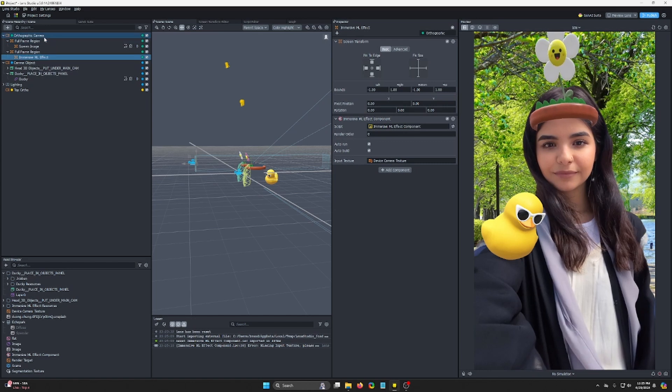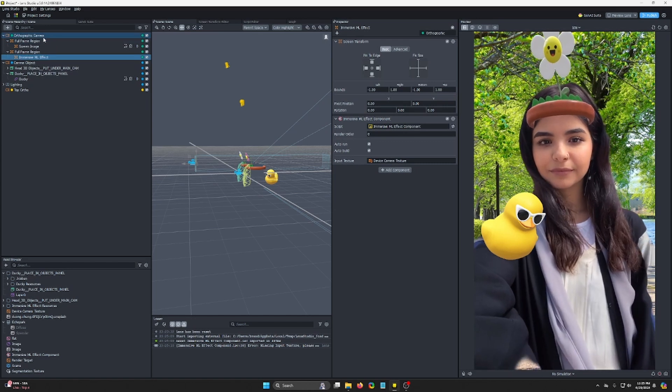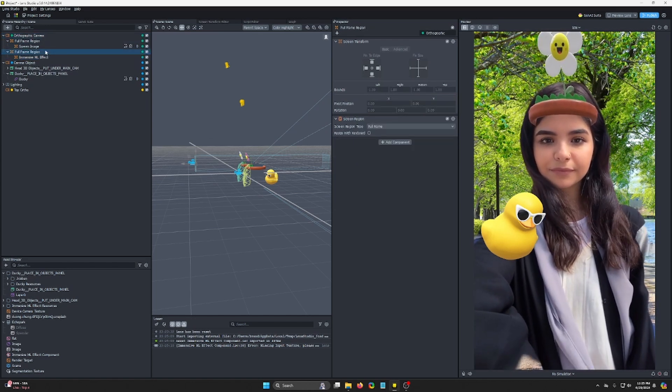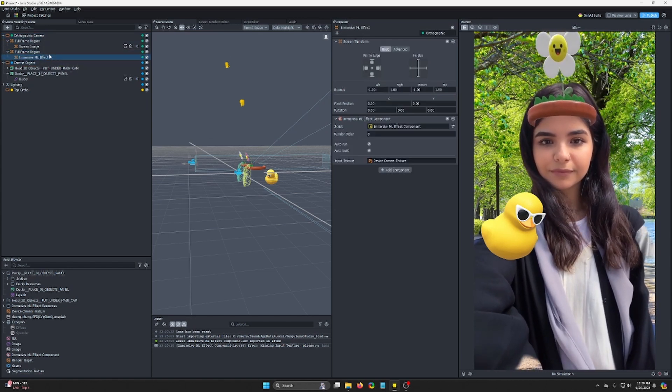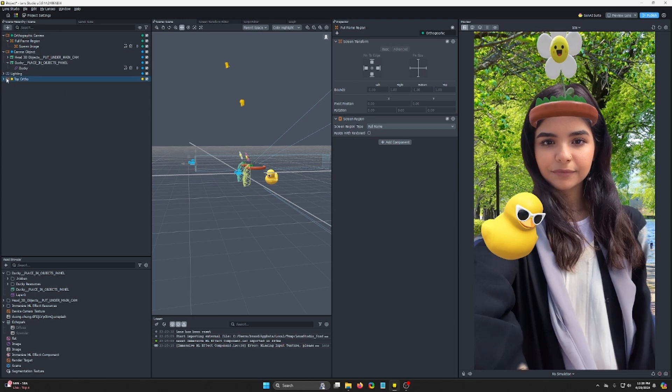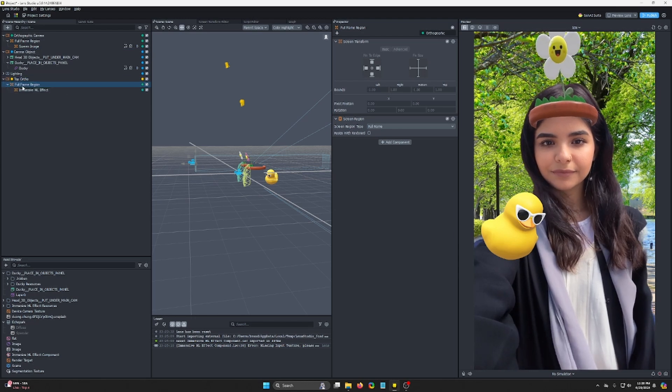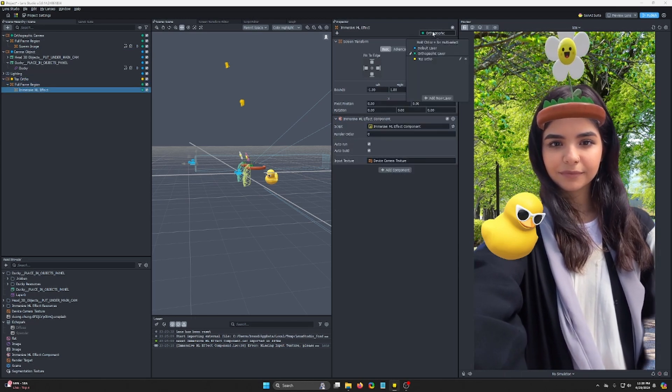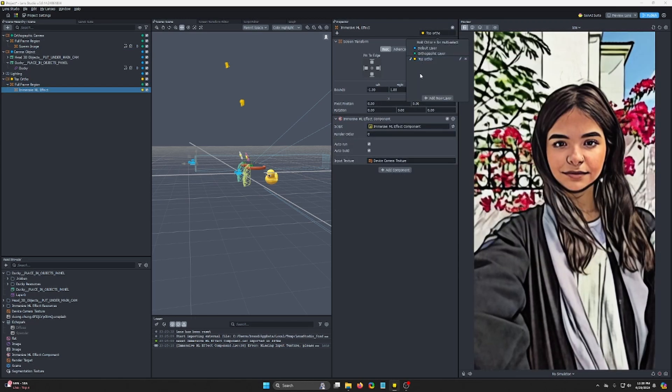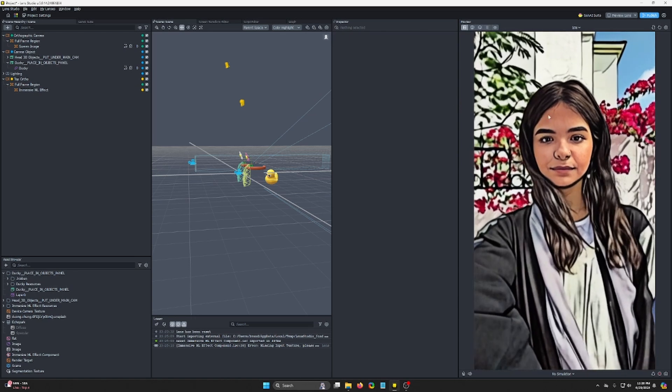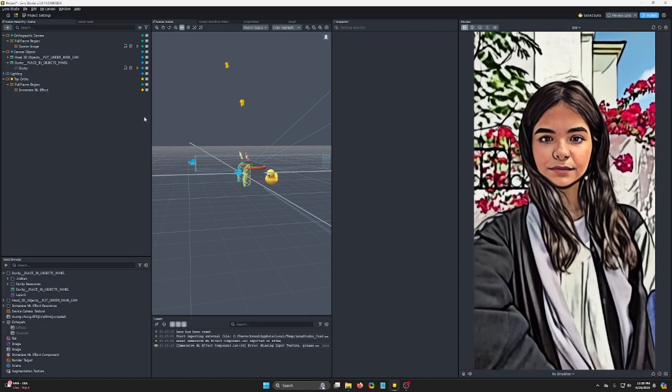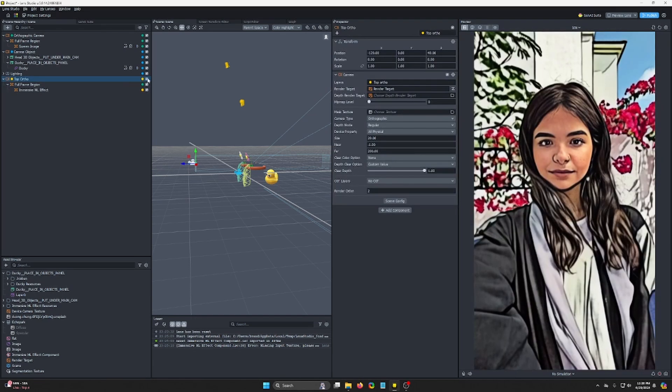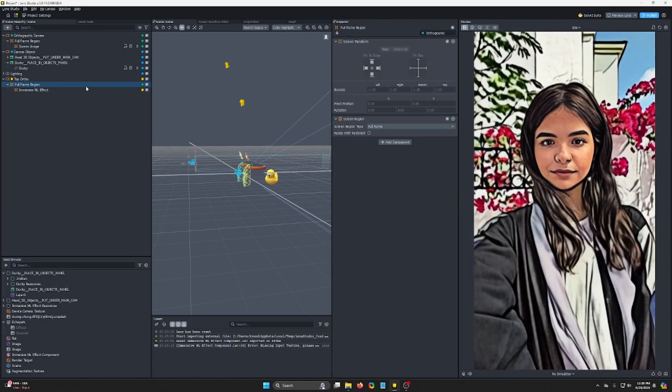Your Immersive ML, in my case, was added to this orthographic camera. Take that full frame region that includes it and just drag it onto our new ortho here, and then change its layer to our top ortho layer. Now, you can see that nothing's showing up that we've added. So my rubber duck and everything is not showing up.